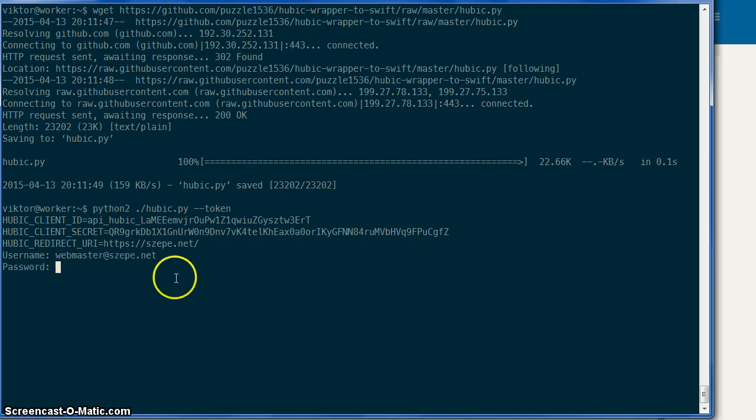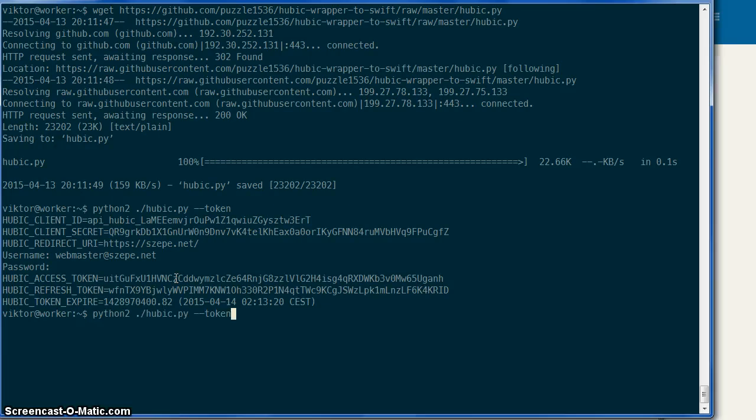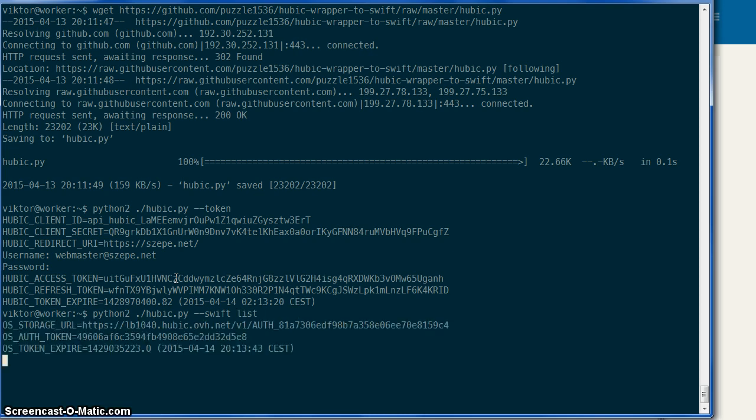So here it is, and it will start to communicate with hubic and get you a hubic token, a request token, and then you can execute any Swift command.